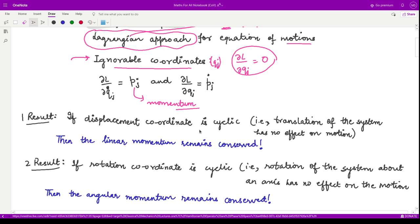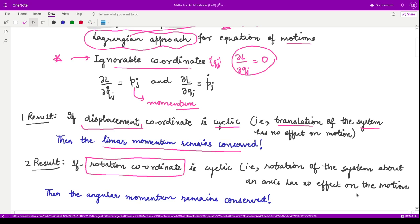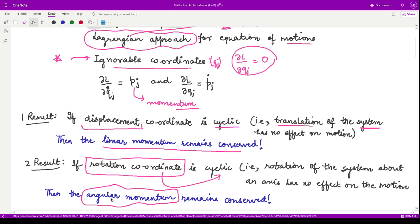Building on this, if the coordinate representing displacement is cyclic, then linear momentum is conserved. That means if we provide a translation to the system, it has no effect on the overall motion — the system remains invariant under translation and linear momentum is conserved. Similarly, if we rotate the system about any axis and that rotational coordinate shows no effect on the motion, we call it an ignorable or cyclic coordinate.